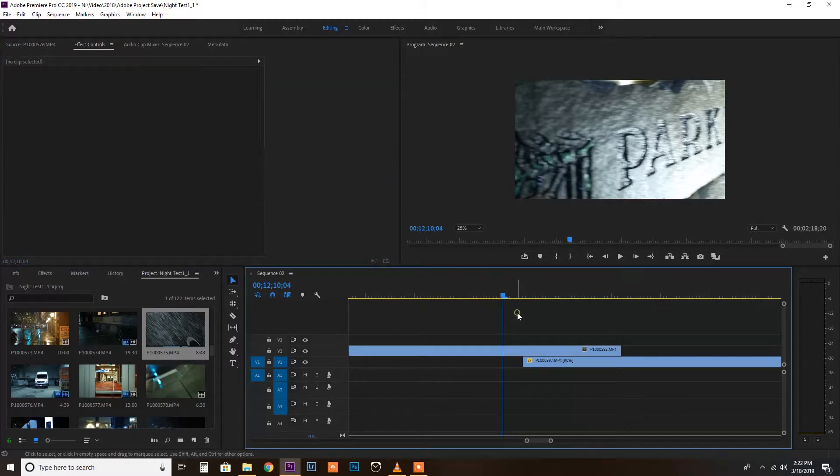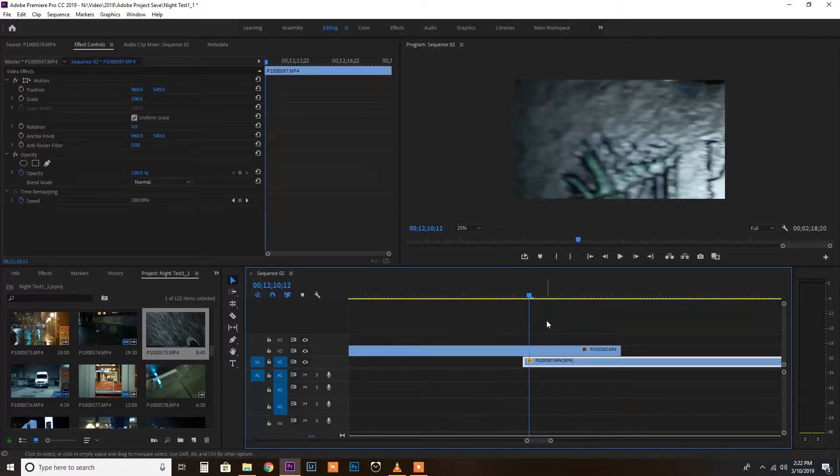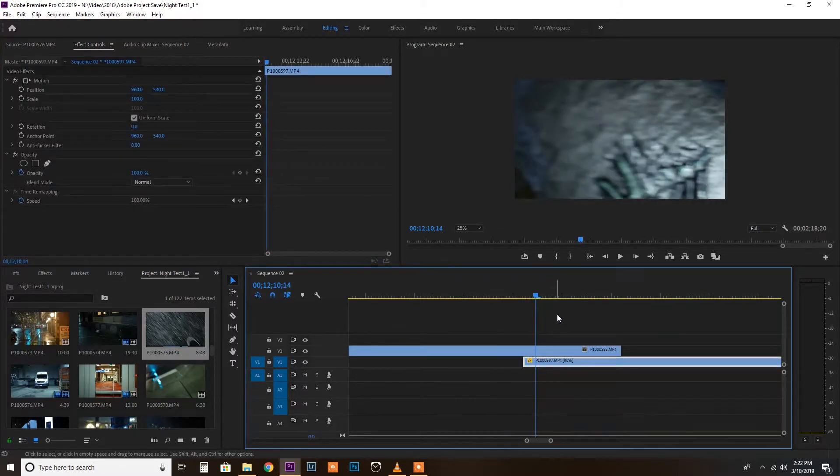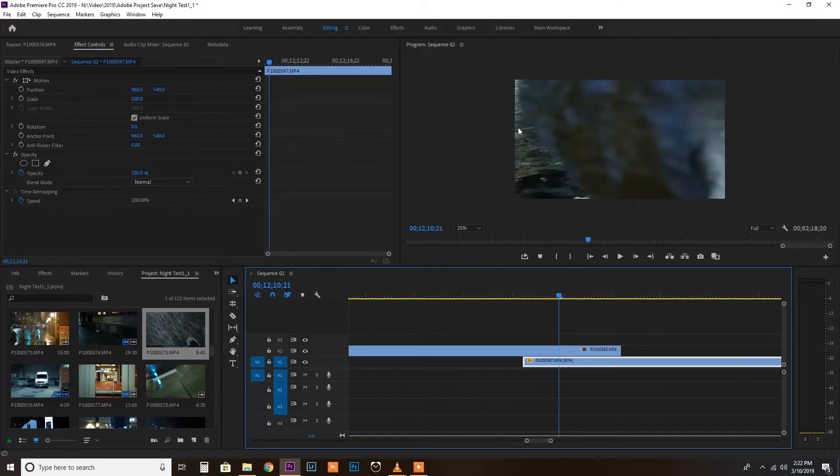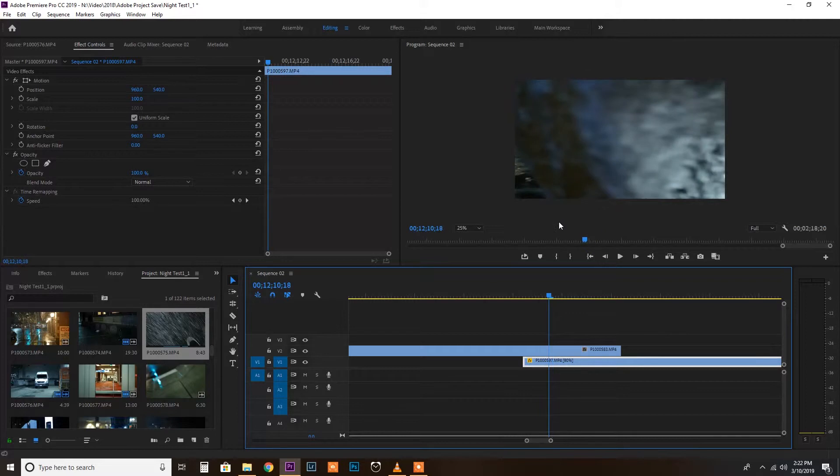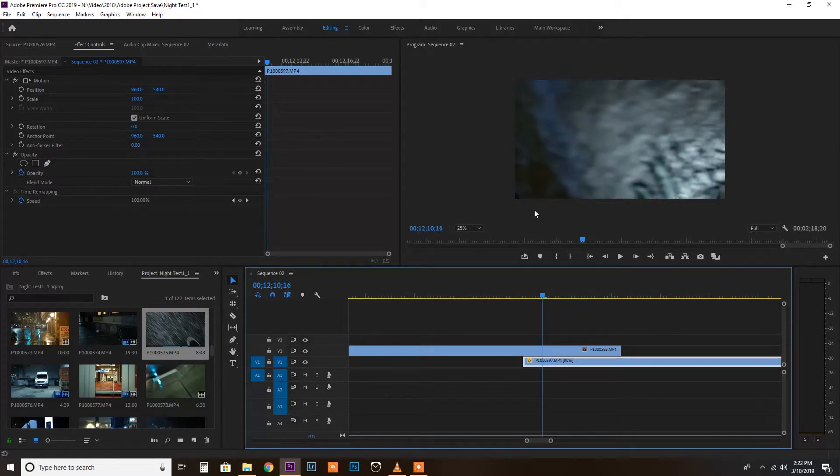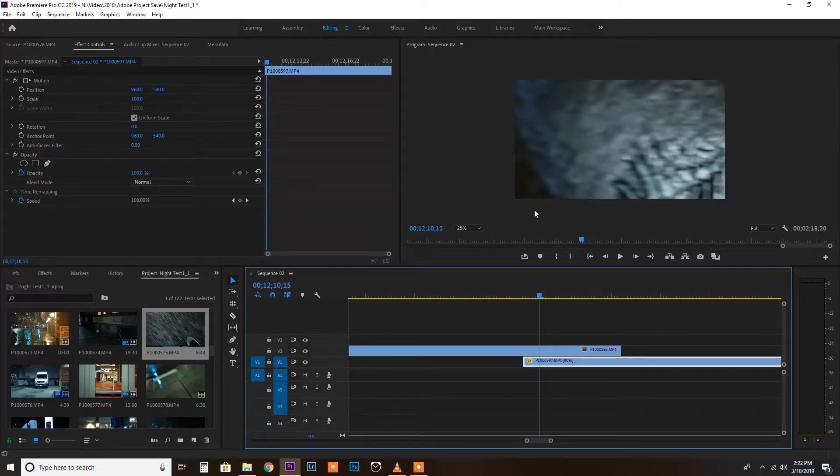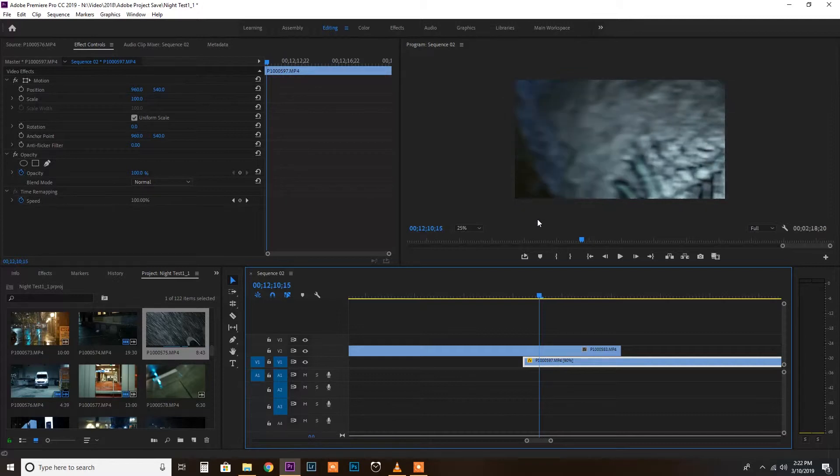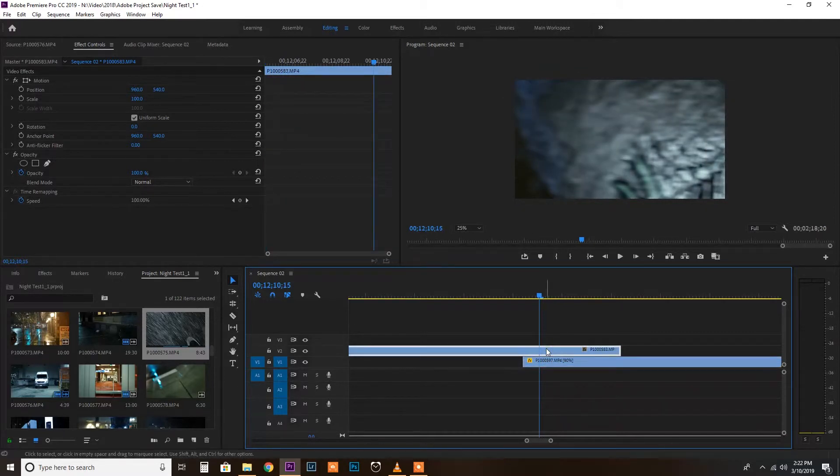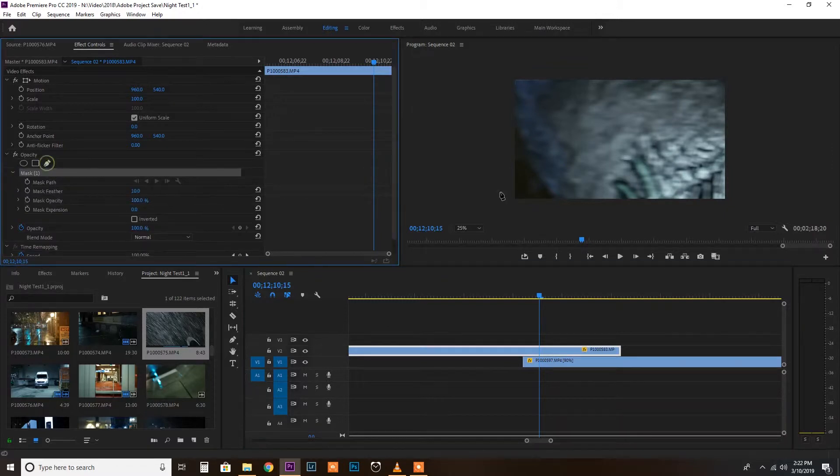And so I find the frame that first is introduced right here. That's right when it starts. That's right when I want to start my mask. So I'm going to go just before that, which is right here. So that's when it's already being revealed. I want to go one frame before that, highlight my clip and create the mask.